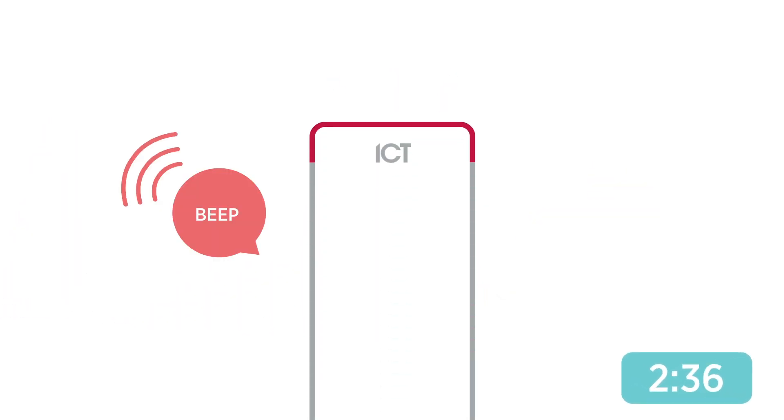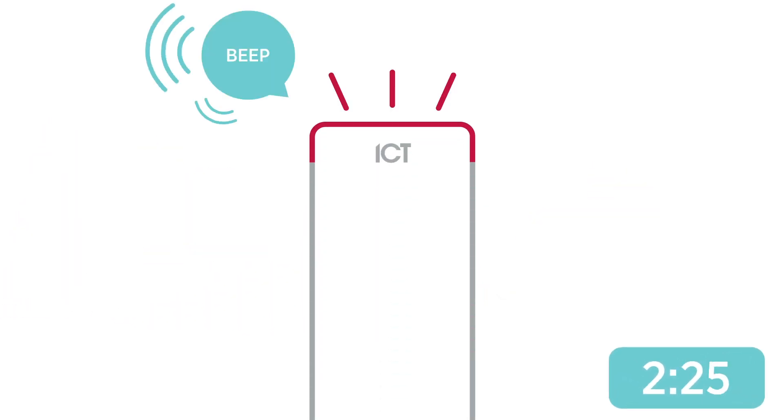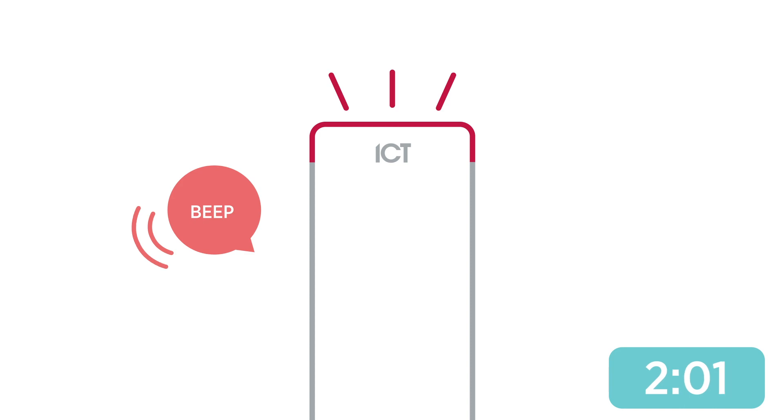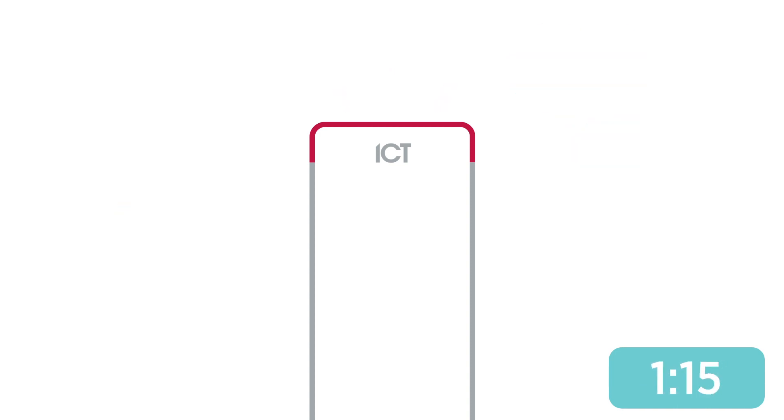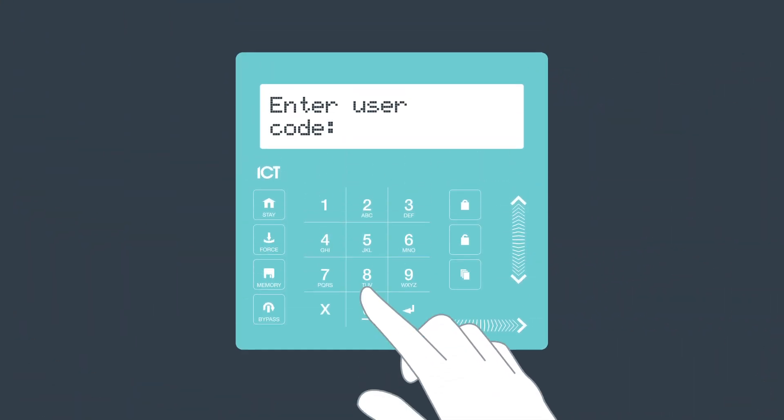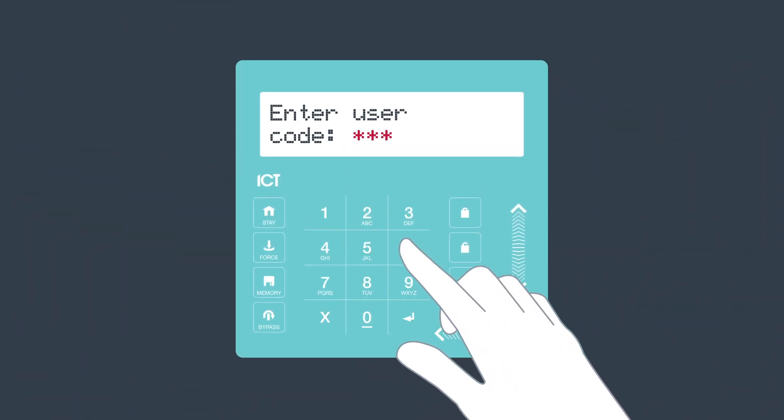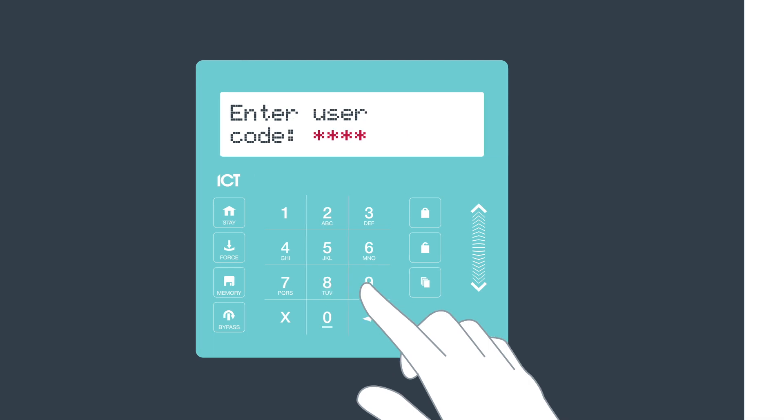To mitigate false alarms, you can program an audible warning using the card reader's beeper that can sound and warn the user before the alarm is activated. During this time, the user can defer the alarm by presenting their credential at a reader, entering their PIN at a keypad or by pressing a button.